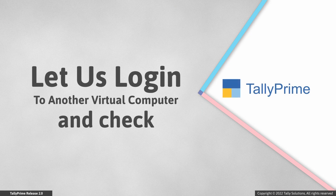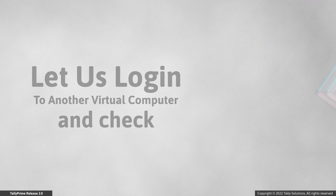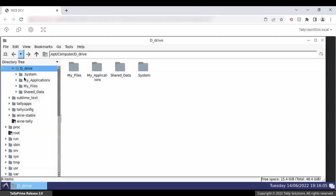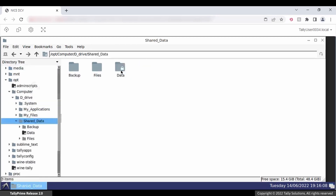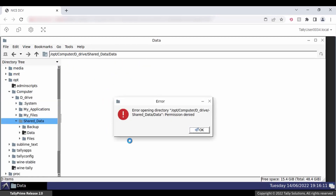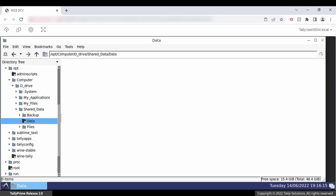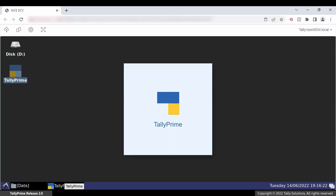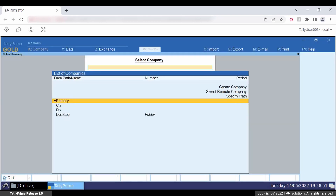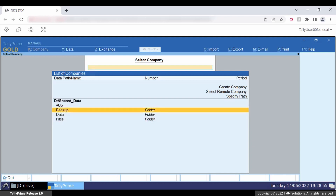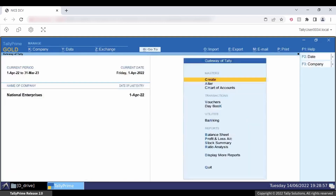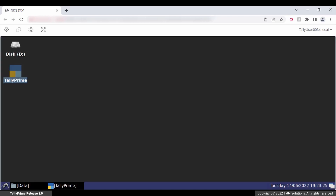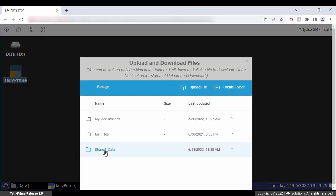Let us go to the virtual computer of another user and check. This is the virtual computer of Tally user 0034. Here we are not able to access the folder through File Explorer, but you can see that the folder is accessible from Tally Prime. Also, the user is unable to download the files from the virtual computer.